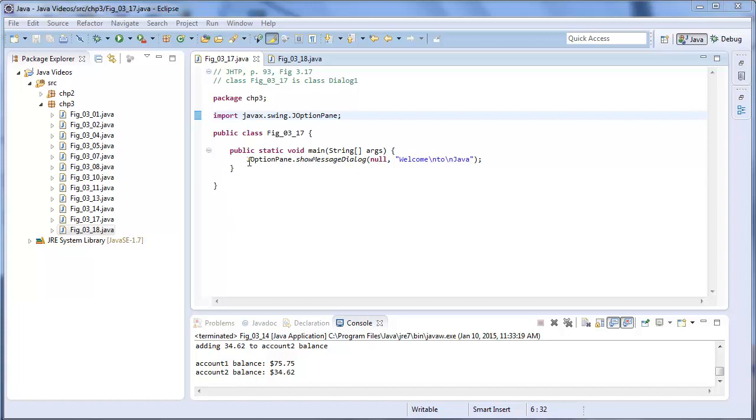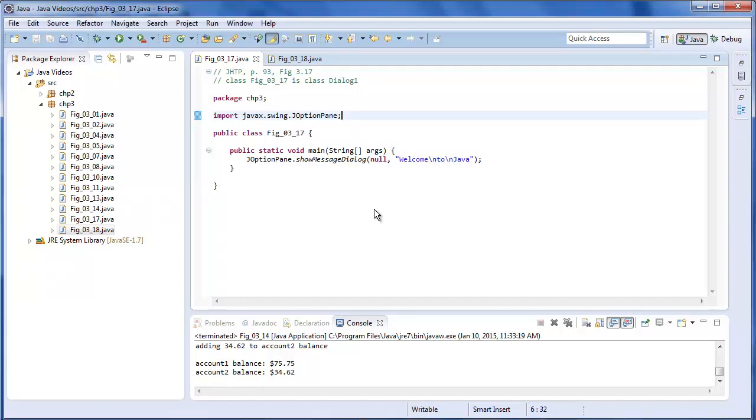And it's one line of code. JOptionPane.showMessageDialog takes two parameters. First parameter you can leave as null. And the second parameter is your string. Pretty simple.